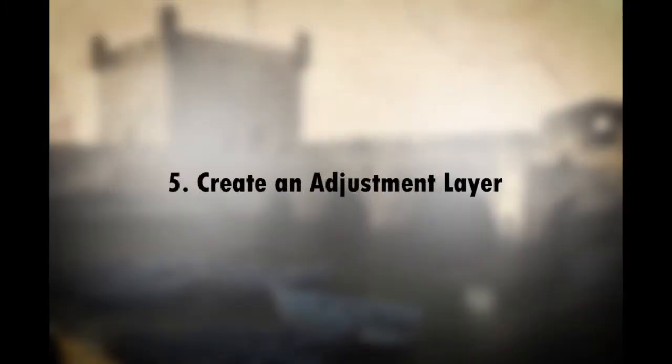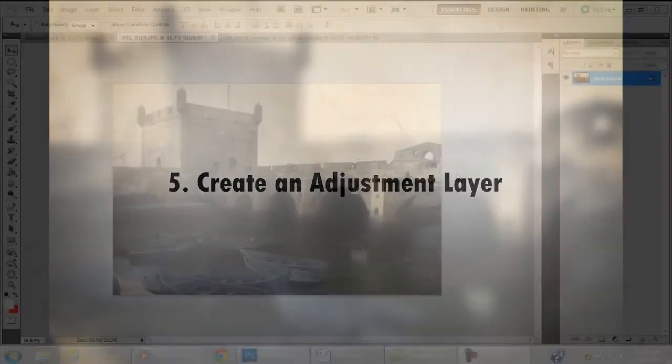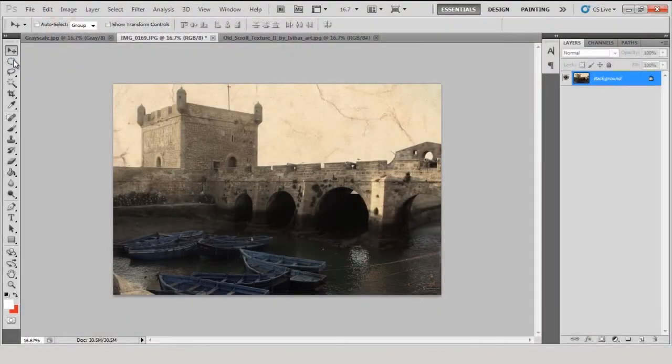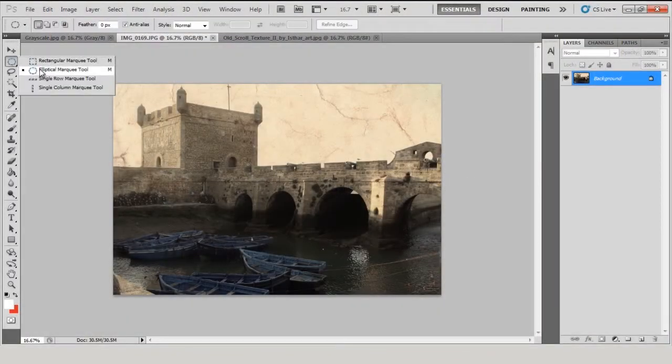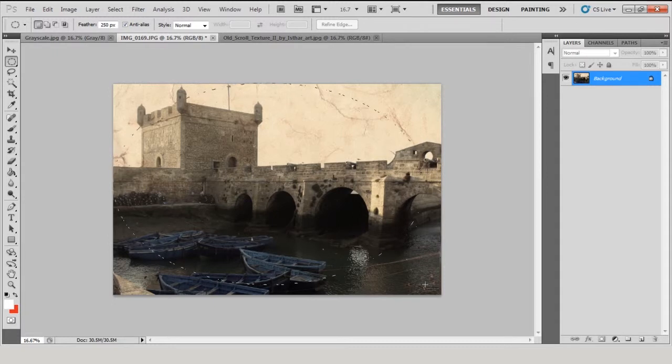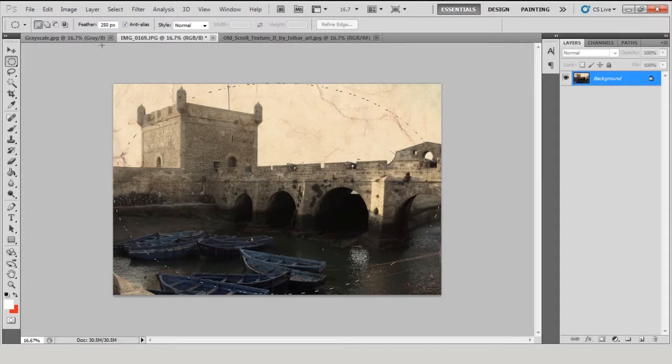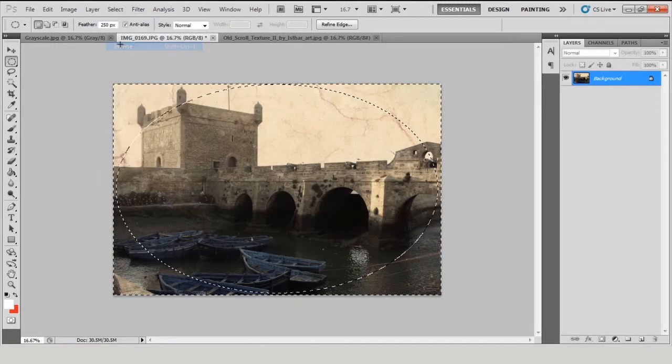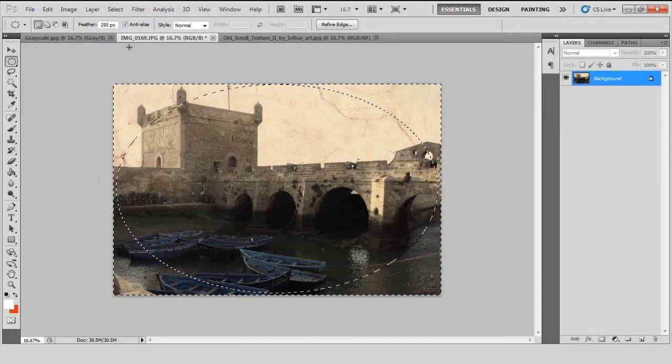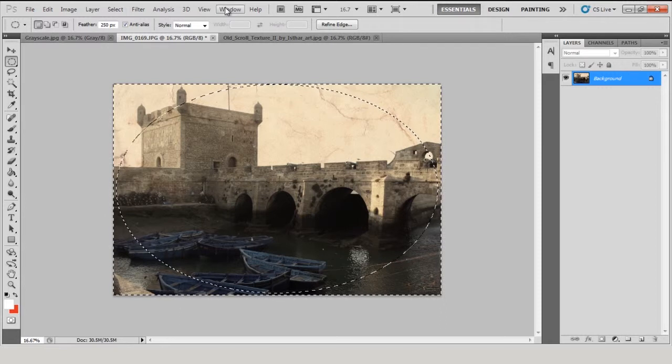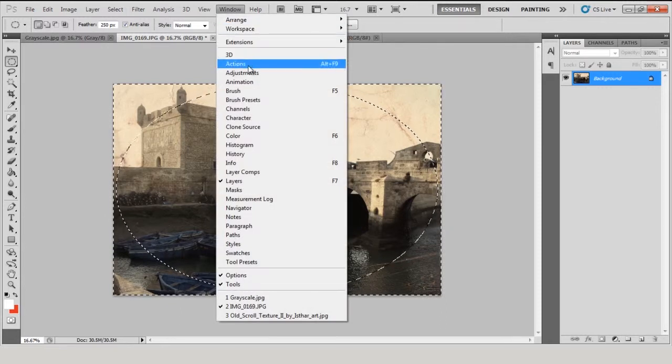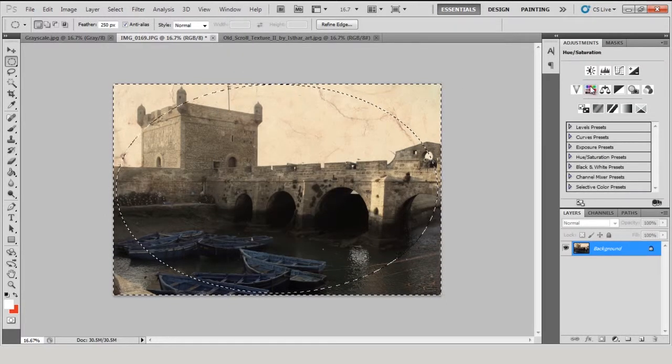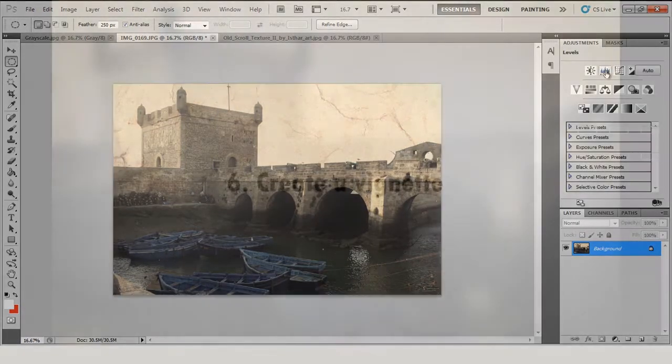Create an adjustment layer. Click and hold the Rectangular Marquee tool and select the Elliptical Marquee tool. In the tool options at the top of the screen, add some feathering to soften the edge of your selection. Click and drag to select an ellipse in the middle of your image. Go to Select, Inverse. Click on the Create New Fill or Adjustment Layer icon, half black half white circle at the bottom of the Layers palette, and select Levels.